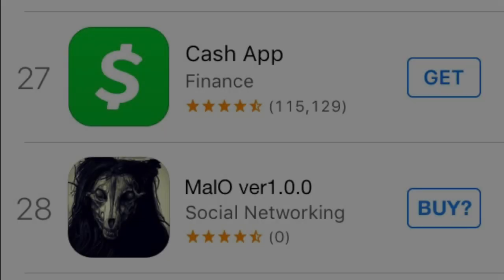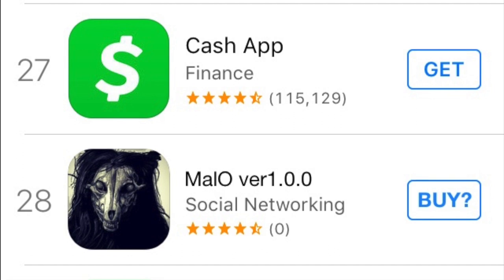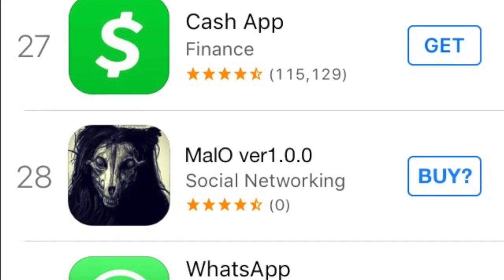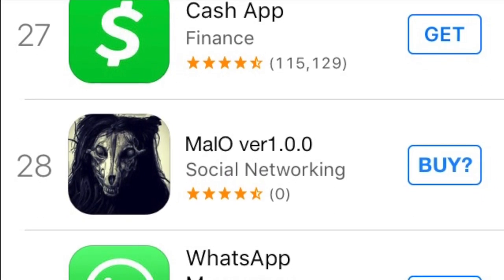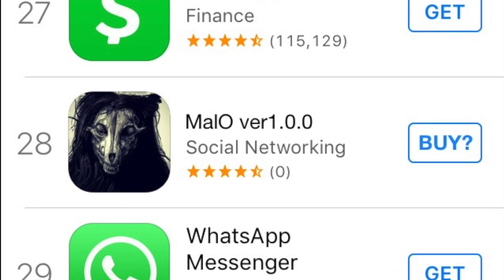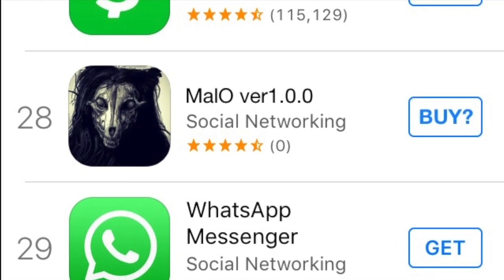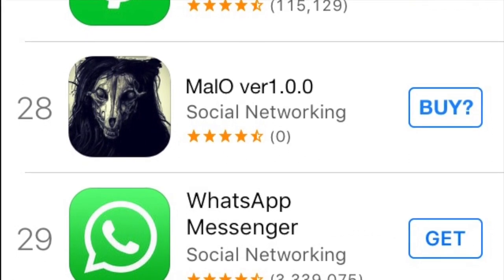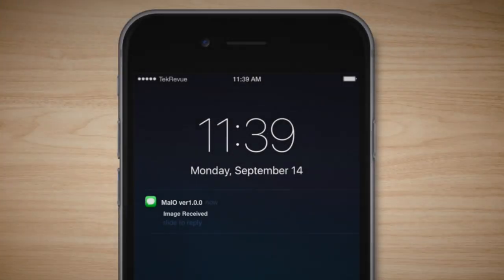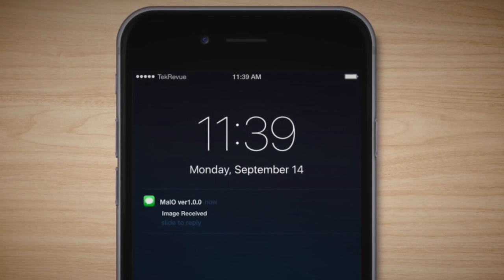Description. SCP-1471 is a free 9.8 MB application for mobile devices named Malo version 1.0.0 in online application stores. SCP-1471 has no listed developer and is somehow able to bypass the application approval process to go directly to distribution. SCP-1471 is also able to avoid removal by other program manager applications. After SCP-1471 is installed, no icons or shortcuts are created for the application.